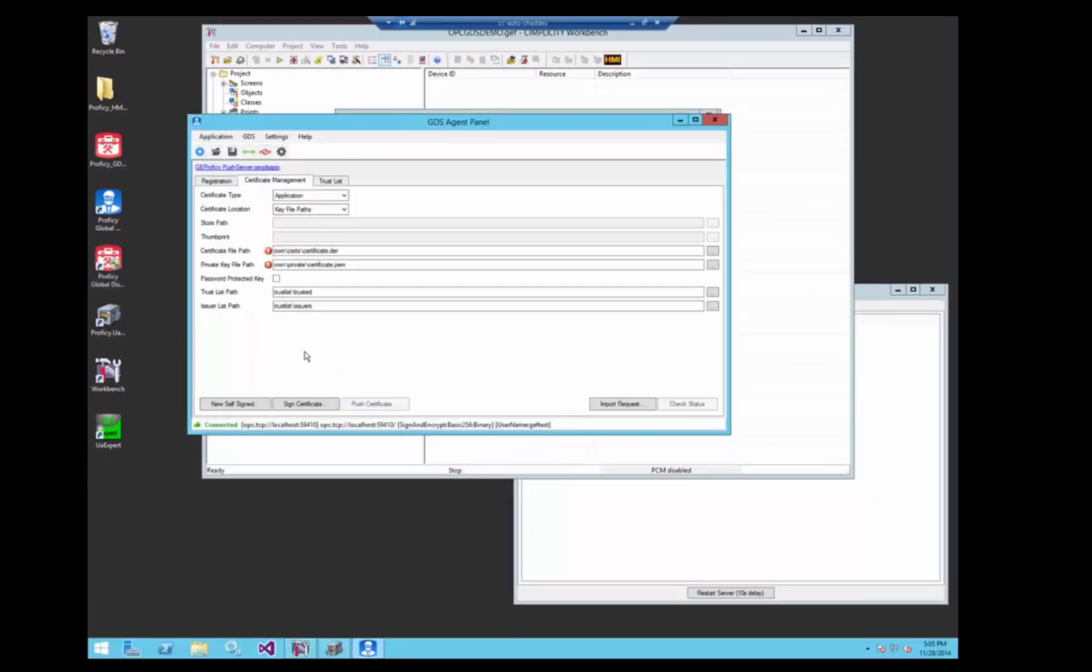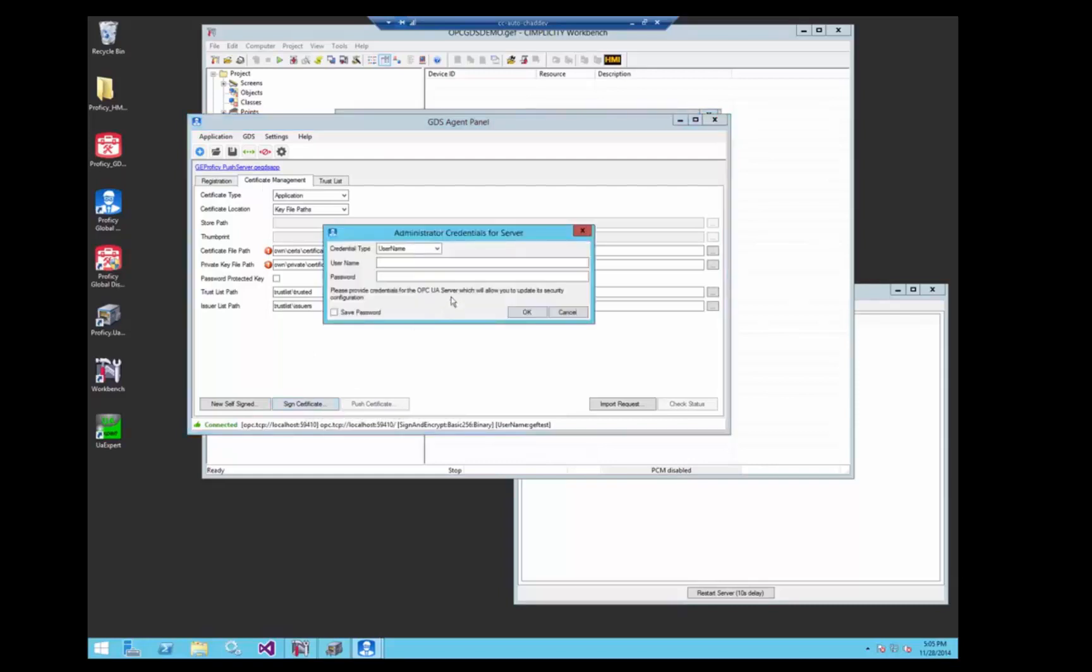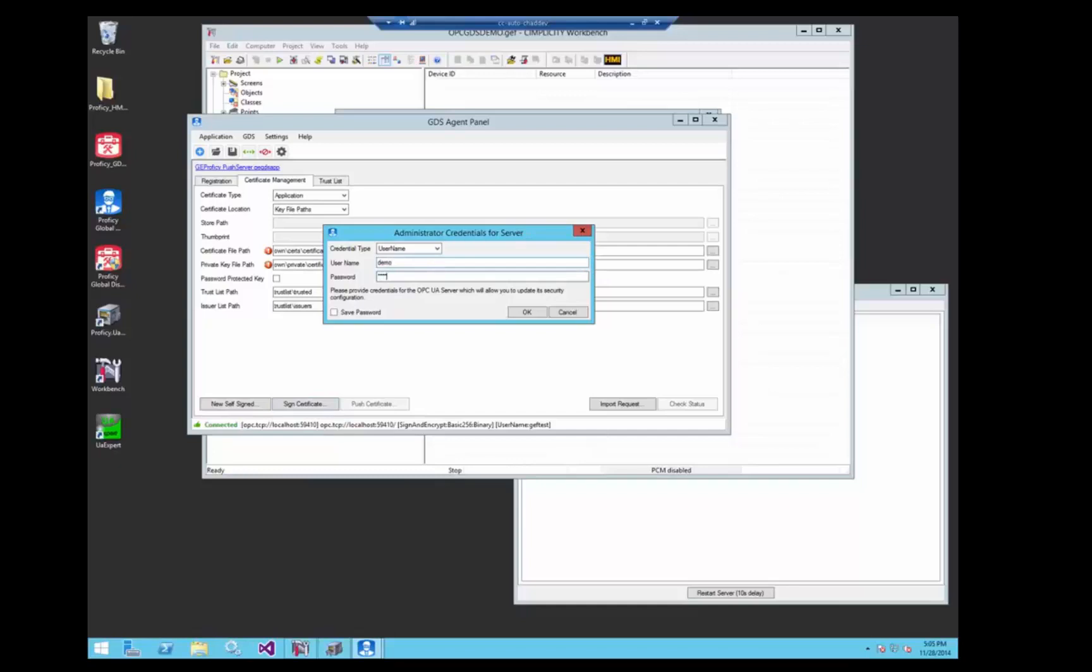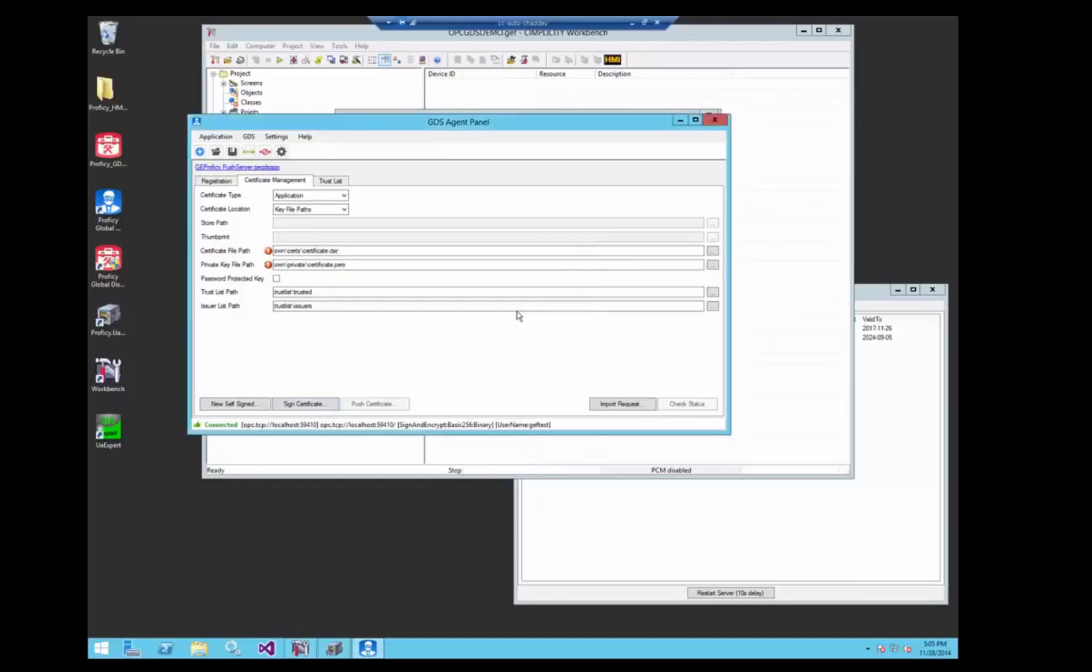Go to the certificate management tab, sign the certificate. Now when we hit sign certificate we have to log in to the push server so that we securely communicate with it. So we'll call demo demo, save that password, so we don't have to see this dialog anymore.